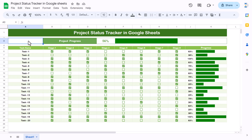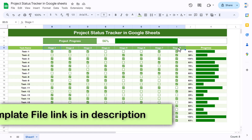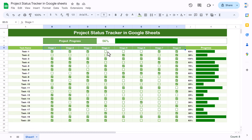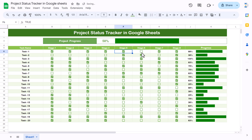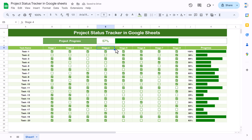Hello friends, welcome back. My name is PK. In this video you will learn how to create a project status tracker in Google Sheets. On column A we have different task names — these are dummy names you can replace. We have eight stages for each task. You can check a checkbox if a stage is completed, and automatically the progress percentage and progress bar will update. The overall project progress will also change automatically when you check or uncheck.